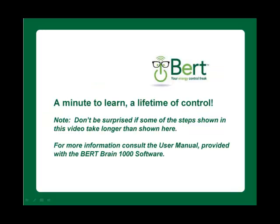This video has shown you the very basic steps to get BERT going. Two important notes.